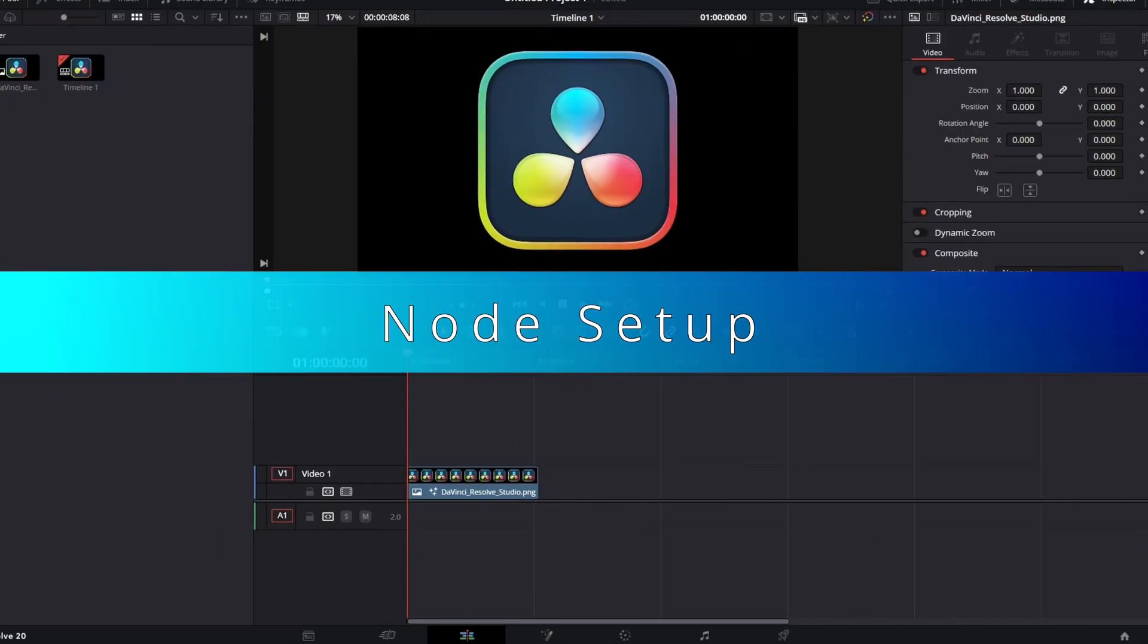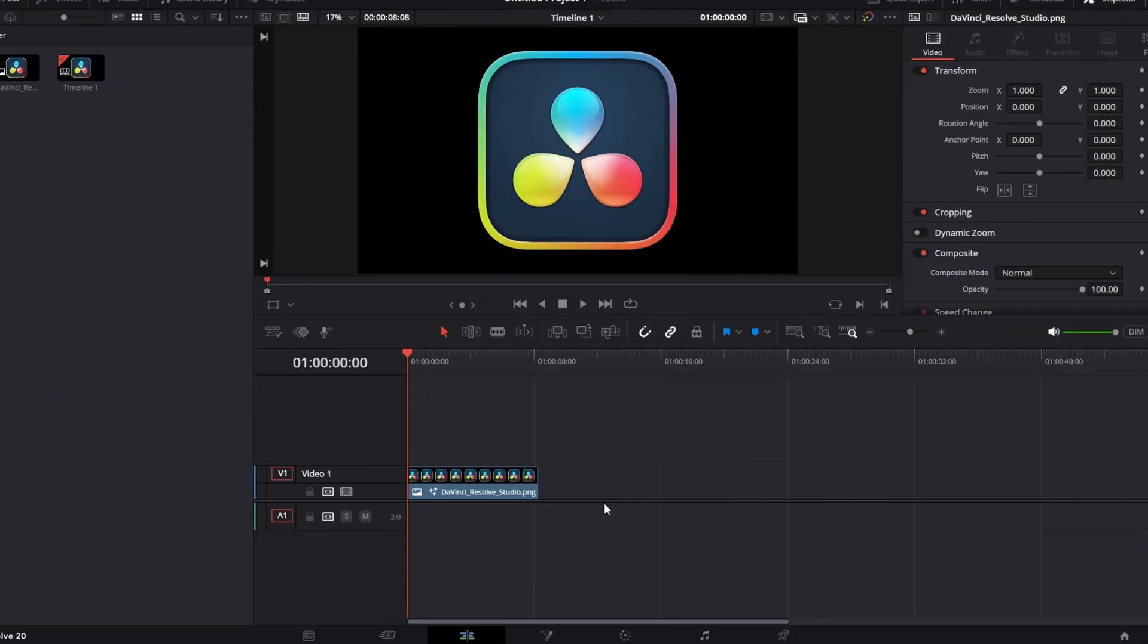I already have the image imported into the timeline. With the image selected, go to the Fusion page.